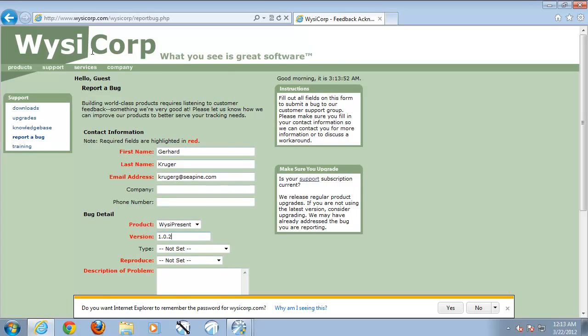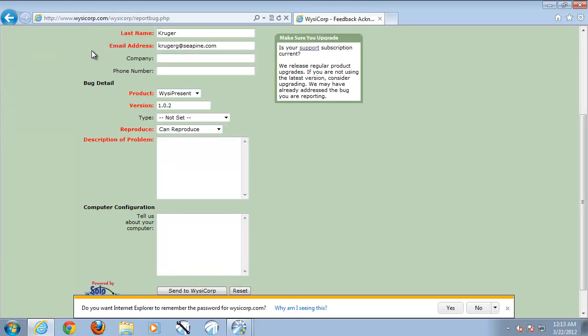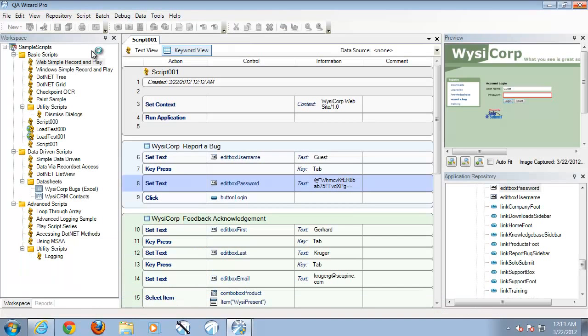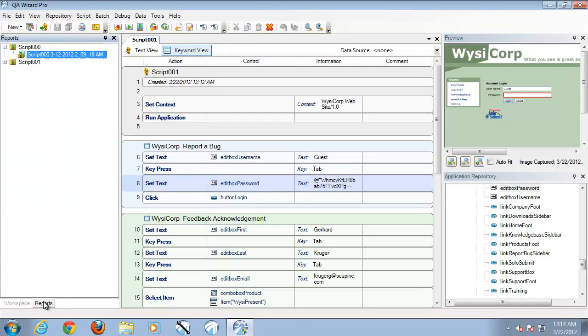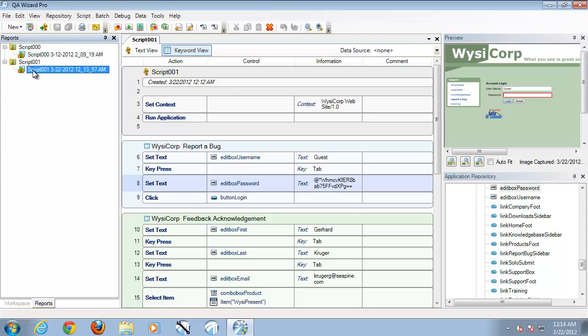Now while this is finishing off, QA Wizard Pro in the background will be capturing all of this information and pushing it through to our QA Wizard Pro reports. So I'm going to go ahead and open up this report.